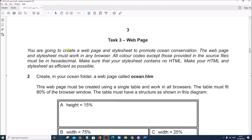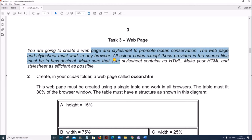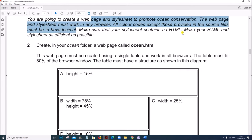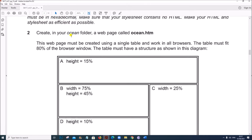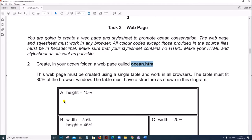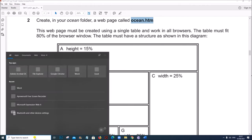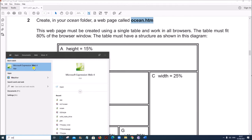Task 3: Web page. You are going to create a web page and style sheet to promote ocean conservation. The web page and style sheet must work in any browser. All color codes except those provided in the source files must be hexadecimal. Make sure your style sheet contains no HTML. Create in your ocean folder a web page called ocean.htm. I am using Microsoft Expression Web.